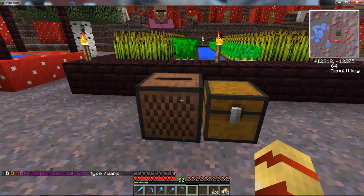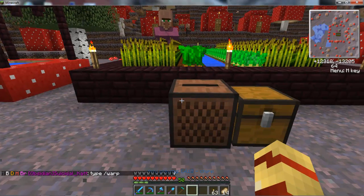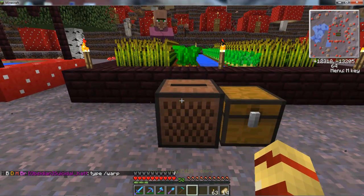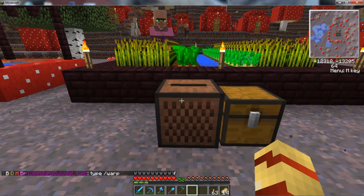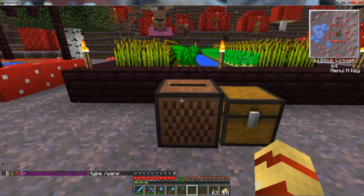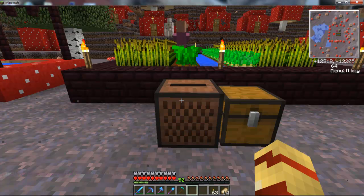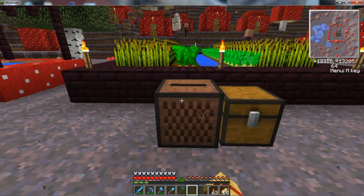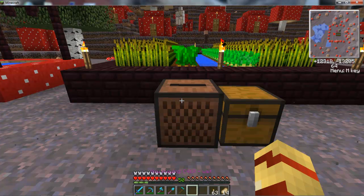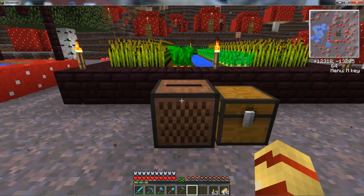Pop your music disc in and away it goes. And that's it — it's as simple as that. Now, if you left-click the jukebox it will play the next disc for you.